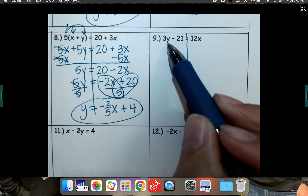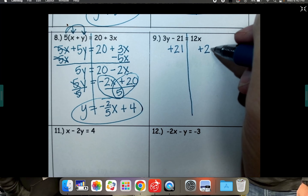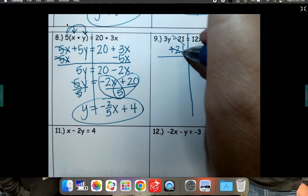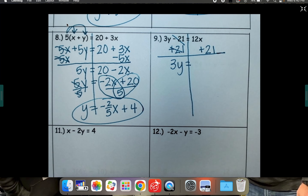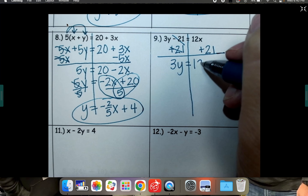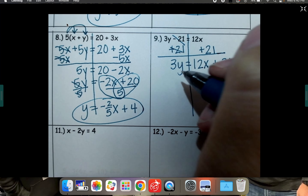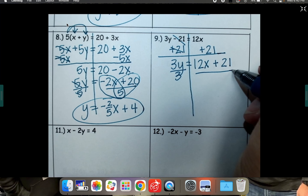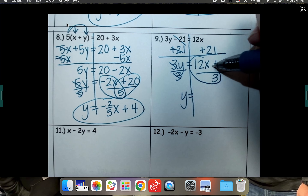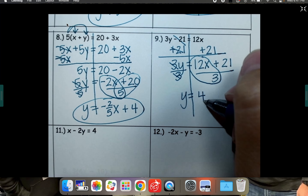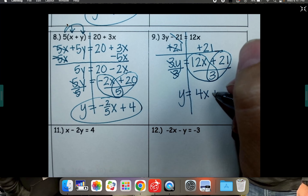To get y by itself, let's add 21 to the other side. That cancels. Bring down your 3y. Luckily it's already in the correct order — they're not like terms, don't combine them. We're having 12x brought down and our plus 21 brought down. Last step: divide both sides by 3. y is by itself. 12x divided by 3 is 4x. And 21 divided by 3 is positive 7, so plus 7.